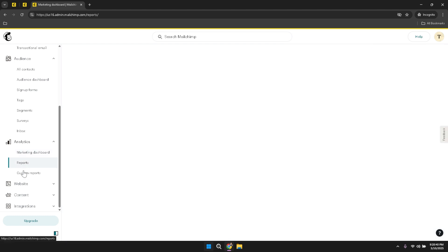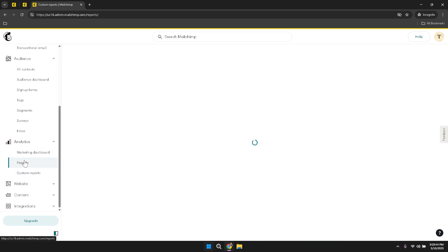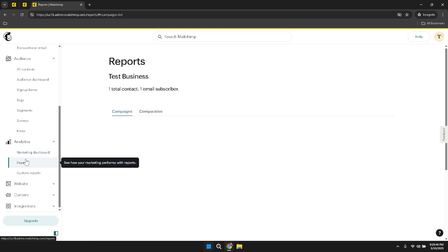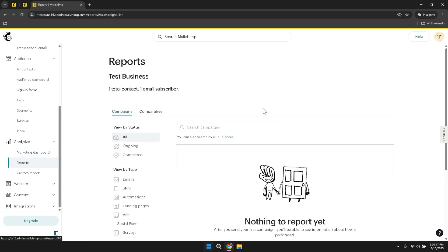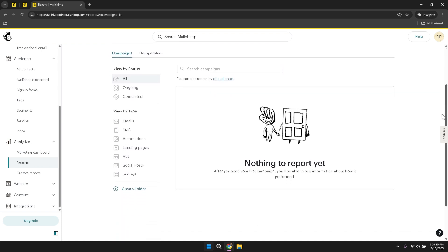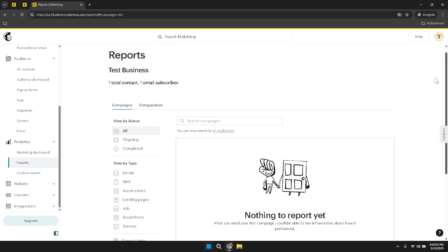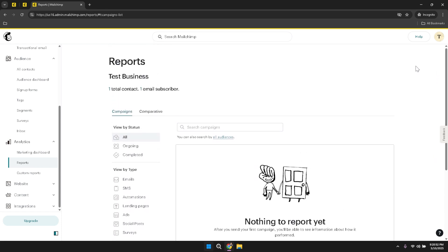Within the analytics section, you have the ability to switch between the marketing dashboard, reports and custom reports. The marketing dashboard offers a broad overview of your marketing activities, highlighting key performance indicators such as open rates, click-through rates and conversion metrics. Reports provide more in-depth analysis of specific campaigns or audience segments. Custom reports give you the flexibility to tailor your analytics to your unique needs, enabling you to focus on the metrics that matter most to your business goals.